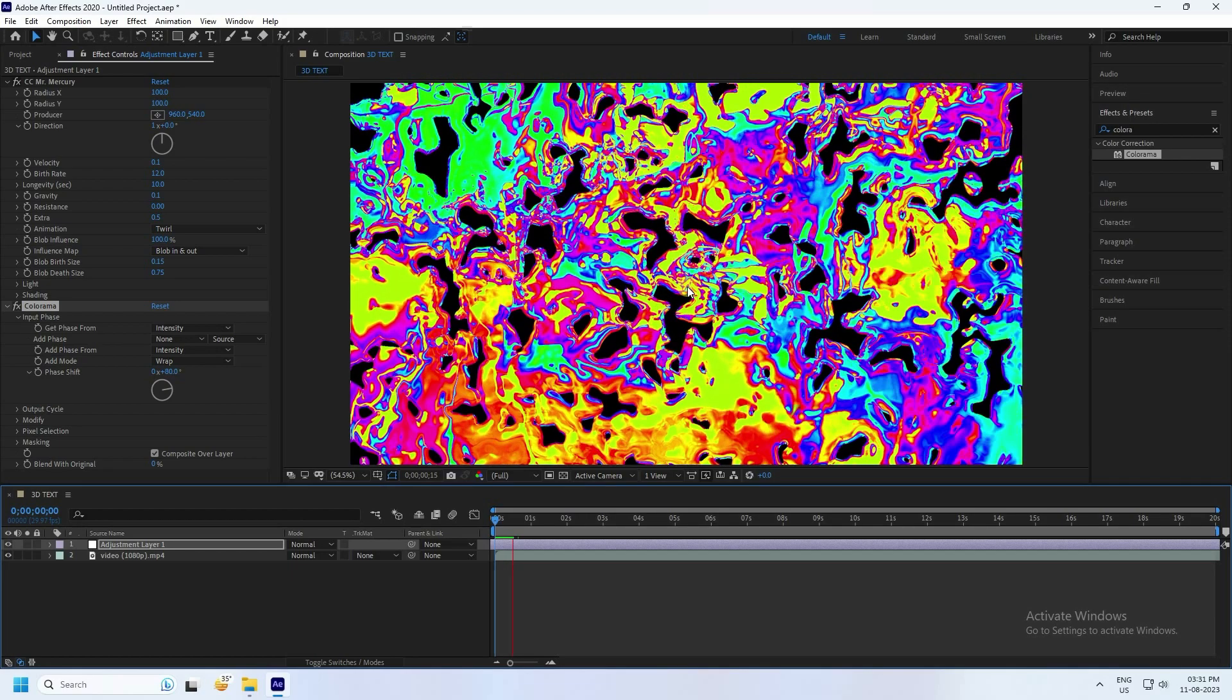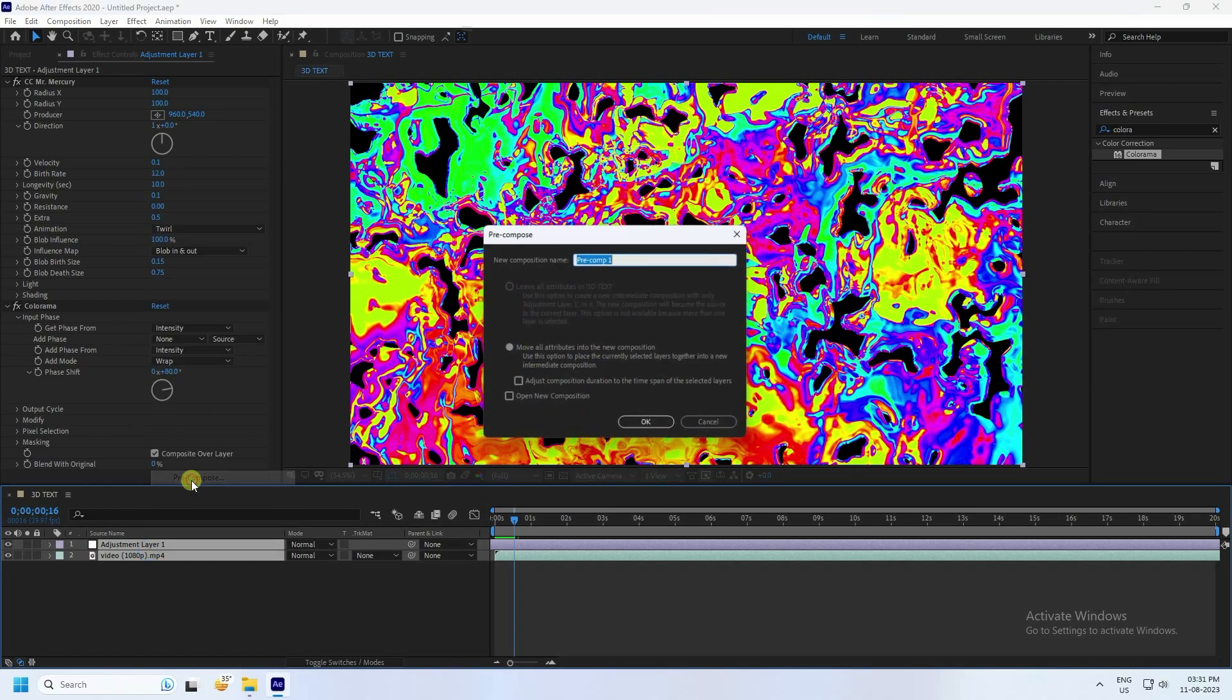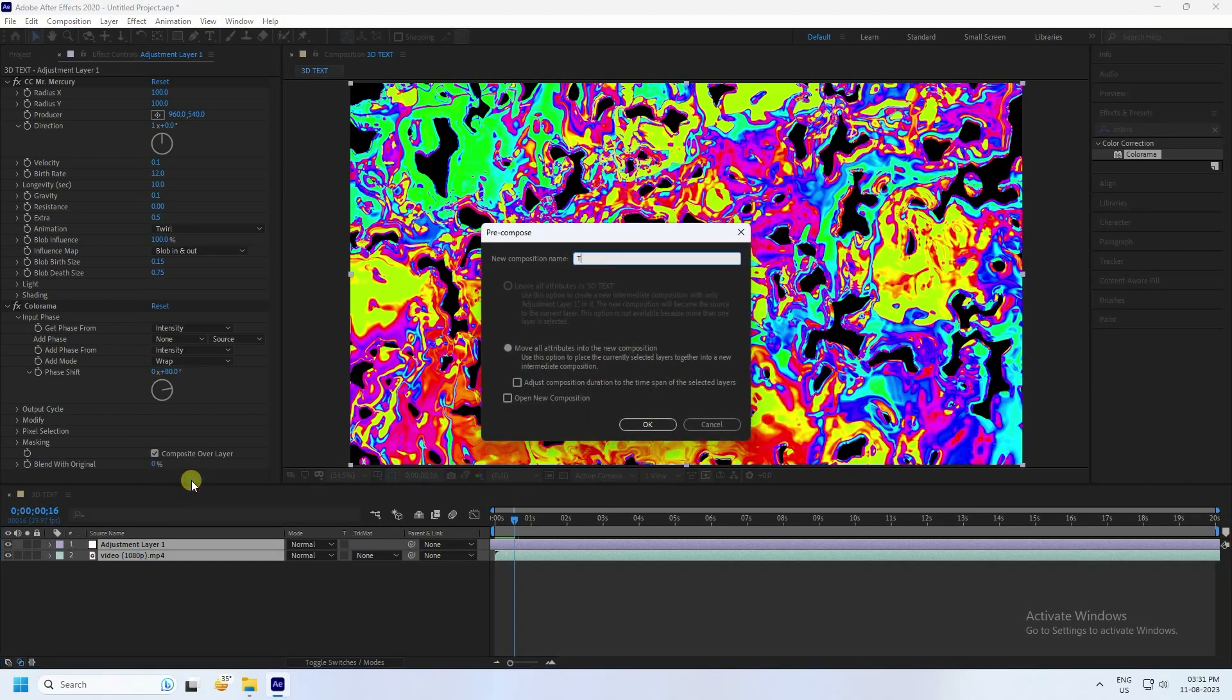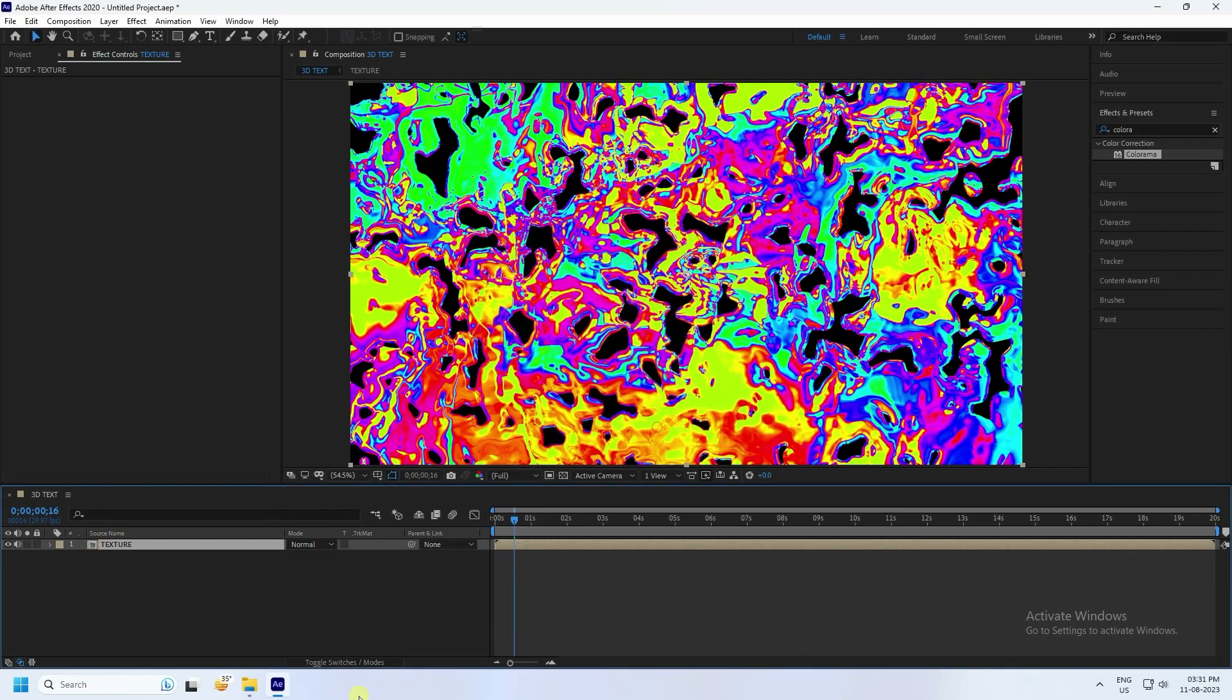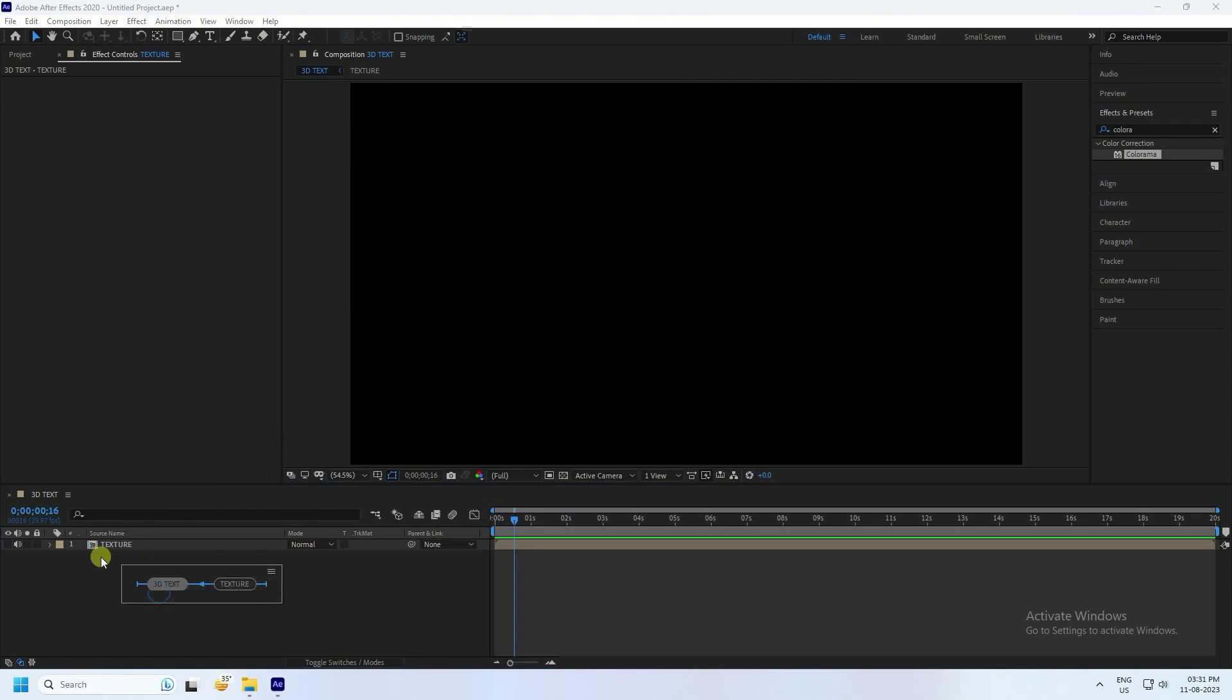Now all is good. Select all texture and right click, precomp like texture. That's my texture. Hide.